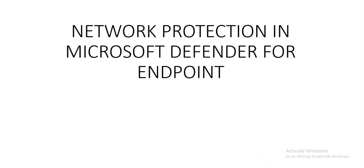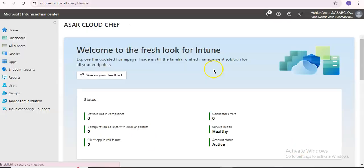Network protection extends the protection of web protection to the operating system level. So I'll just log on to the portal and take it from there. I'm logged on to the portal, the Microsoft Intune admin center. You will log in here through intune.microsoft.com.